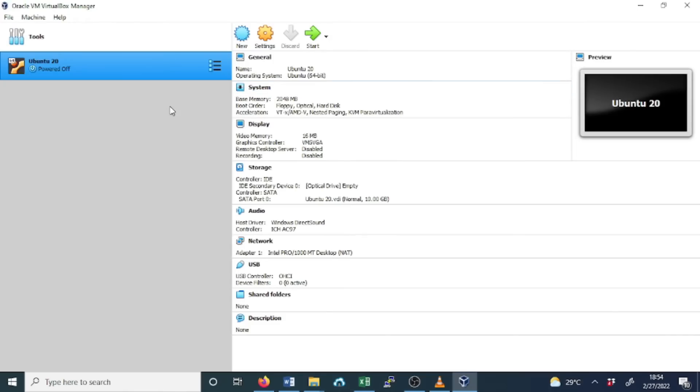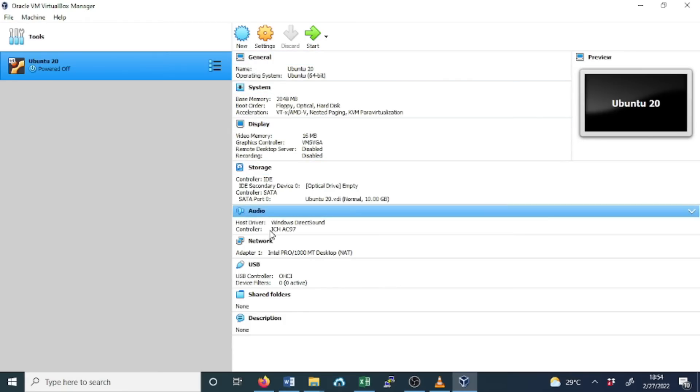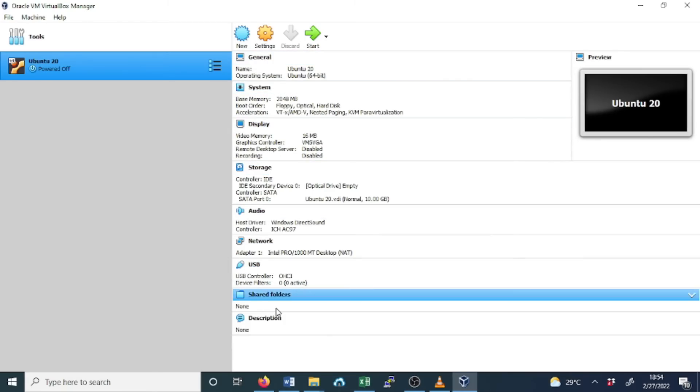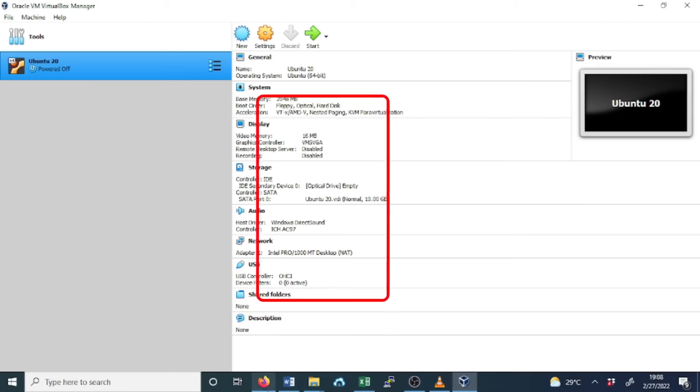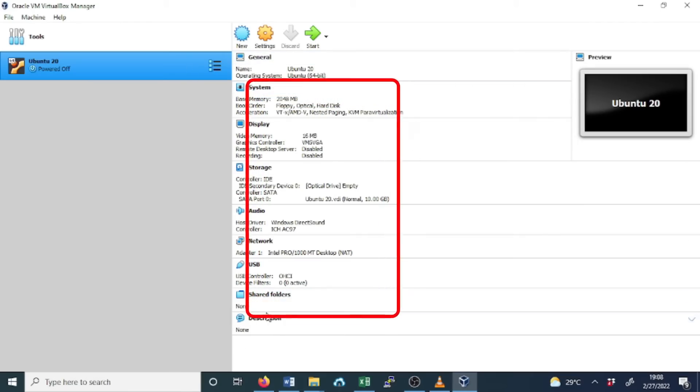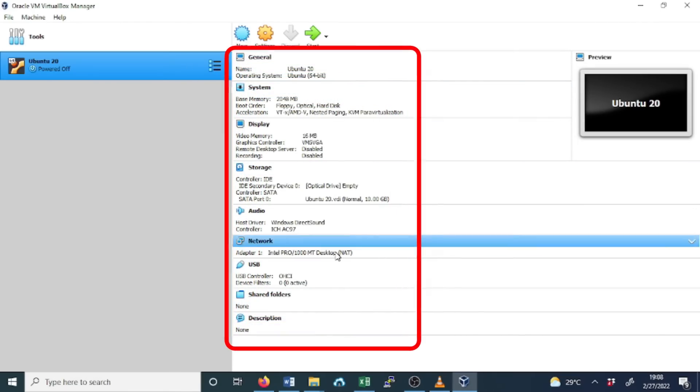Now, depending on the guest operating system that you are installing, the details will be seen here: general, system, display, storage, audio, network, USB, shared folders, and description. Here are the details we provided earlier.